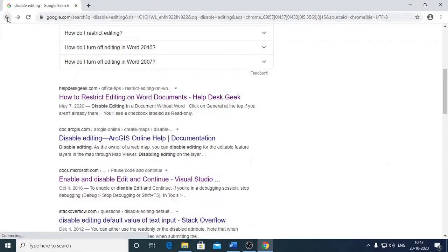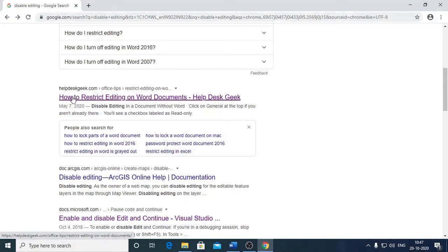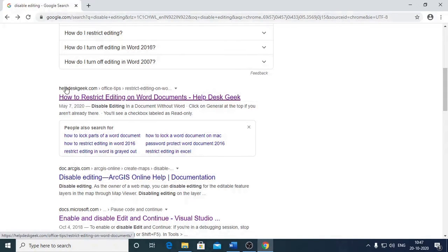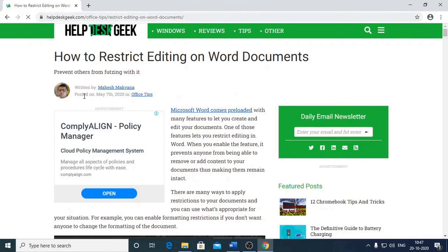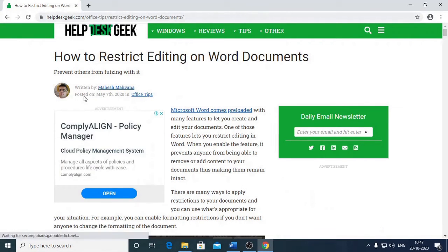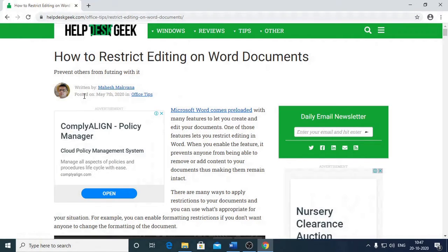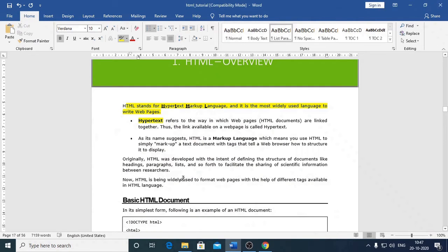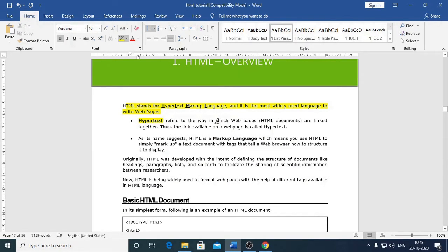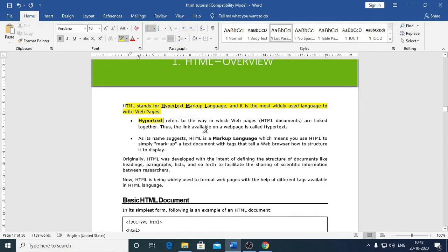So when you click on to this Hypertext, it takes you to the next session. And thus we are going to understand that this particular link is called as Hyperlink and the text is called as Hypertext. You could observe here that when I clicked on to this link, this text has a link. So this link is identified with this particular hand symbol. When you click it, it takes you to some another destination or location. So Hypertext refers to the way in which webpages or documents are linked together.